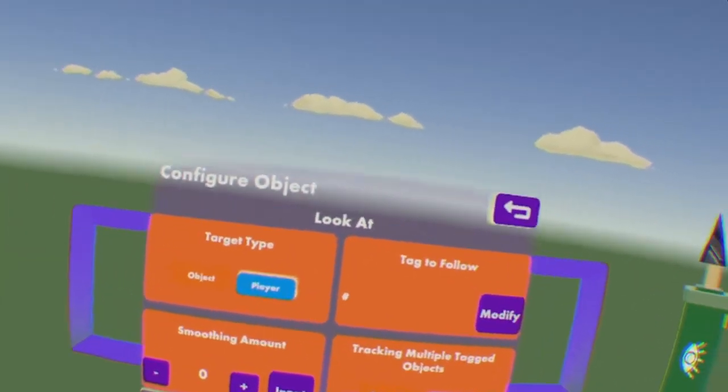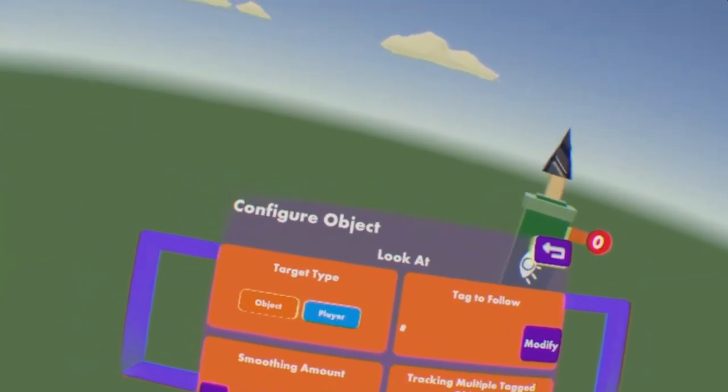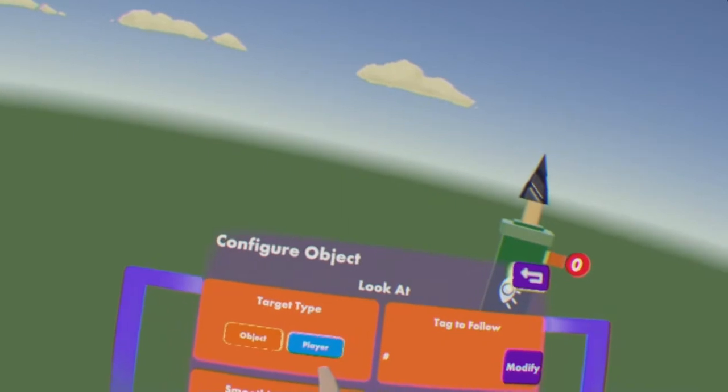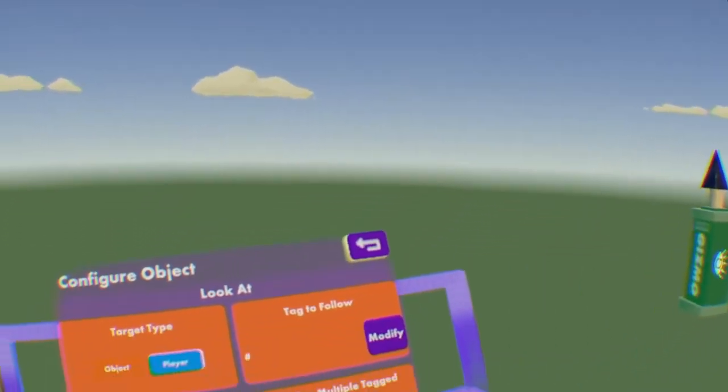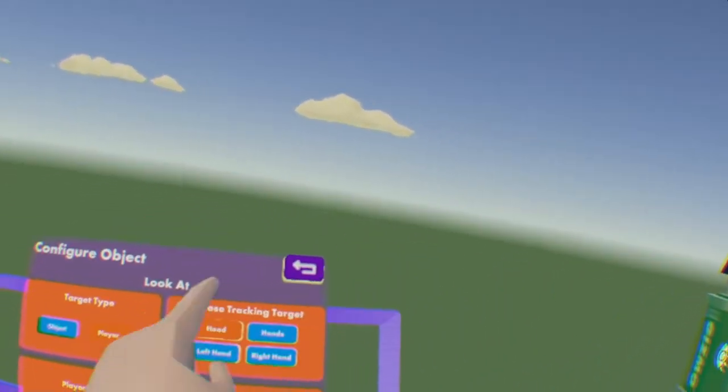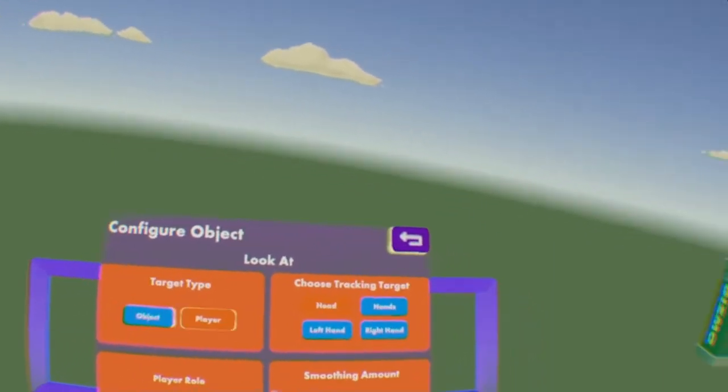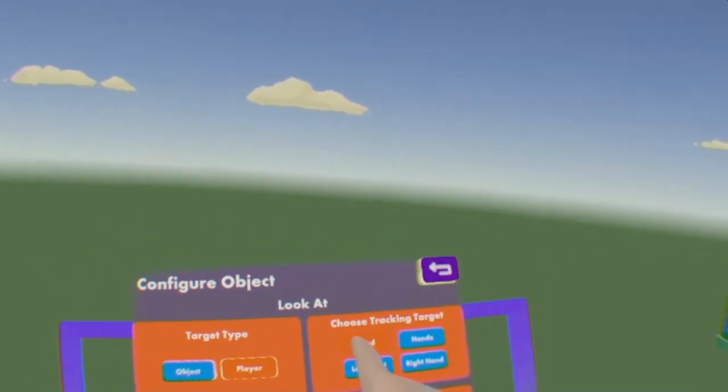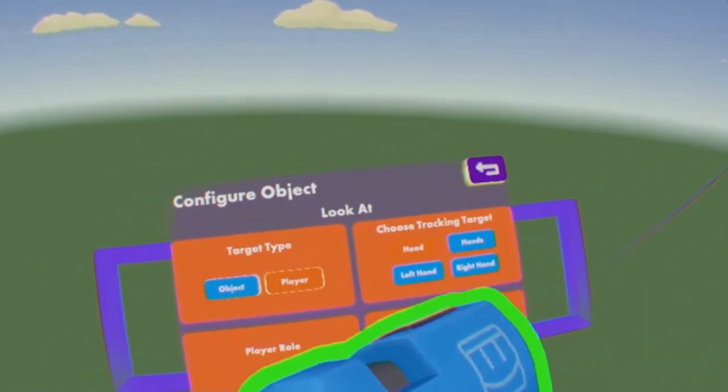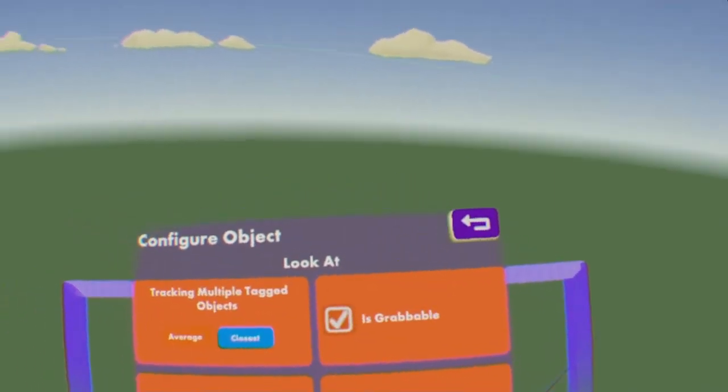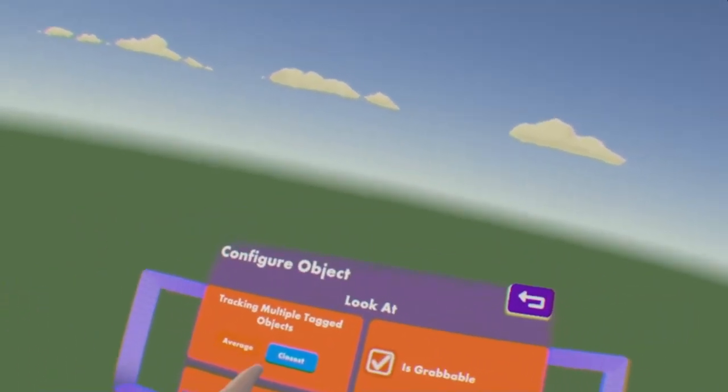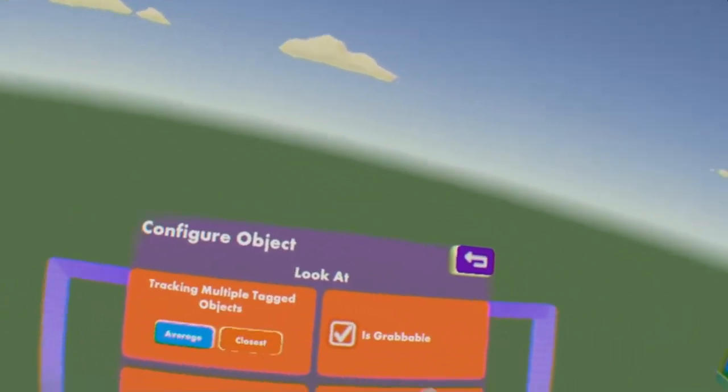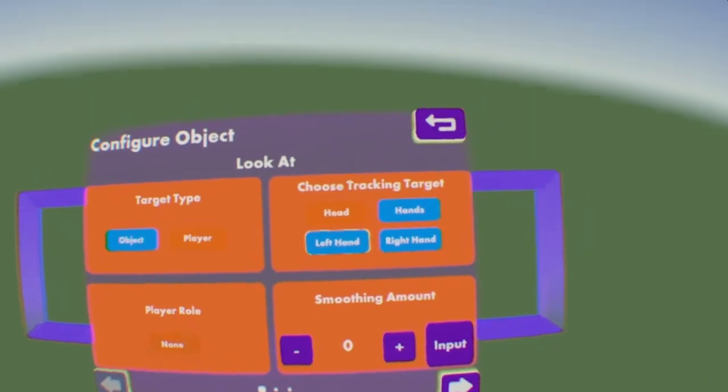I'm gonna edit this, and you want to do Object or Player, so that's what you want to follow. I'm gonna be doing Player for this example, and then I want to track my head, and Player Role, it says No at the moment because we don't have a Player Role. And then you can just do Average or Closest, we'll do Closest, and there we go.